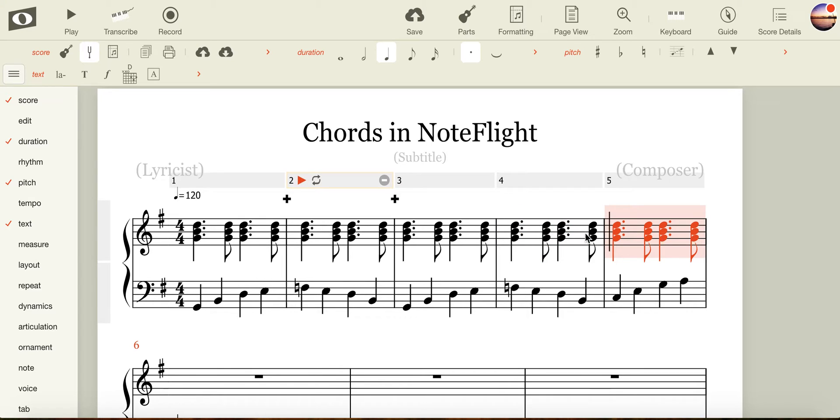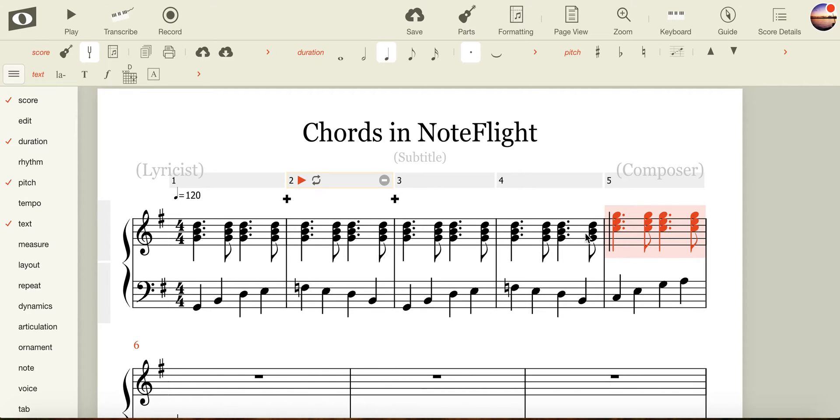Now, we can use the arrows to transpose them from G up to C. I know that C is in the third space in the treble clef, so I'll arrow up until my bottom note is sitting in the third space. And now I have C, E, and G.